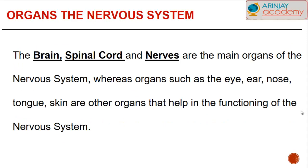Let's have a look at the organs of the nervous system. There are three types: the brain, the spinal cord, and the nerves. The nervous system is responsible for the overall functioning of our body. The nerves are responsible for conducting and carrying impulses to the brain and to the spinal cord and vice versa. Organs such as the eye, the ear, the nose, and the tongue also play a role in the functioning of the nervous system.